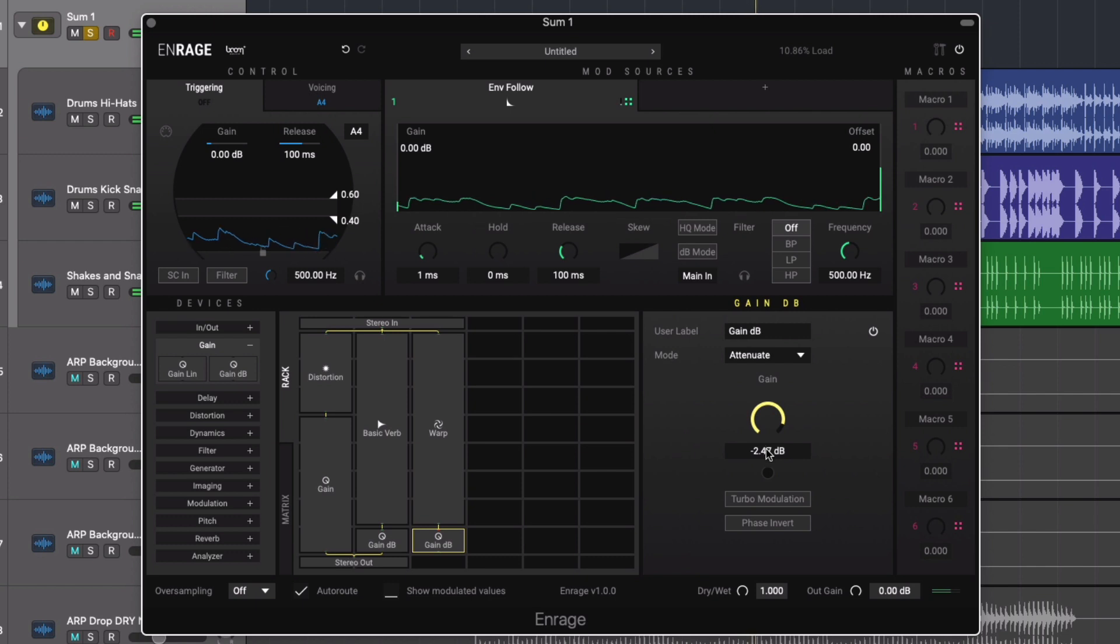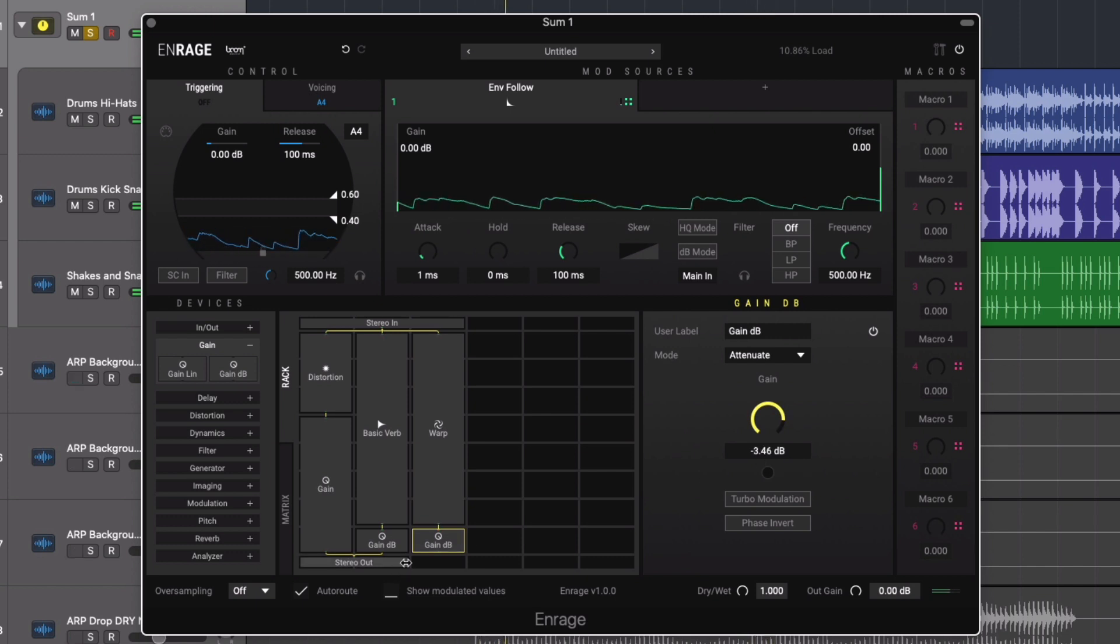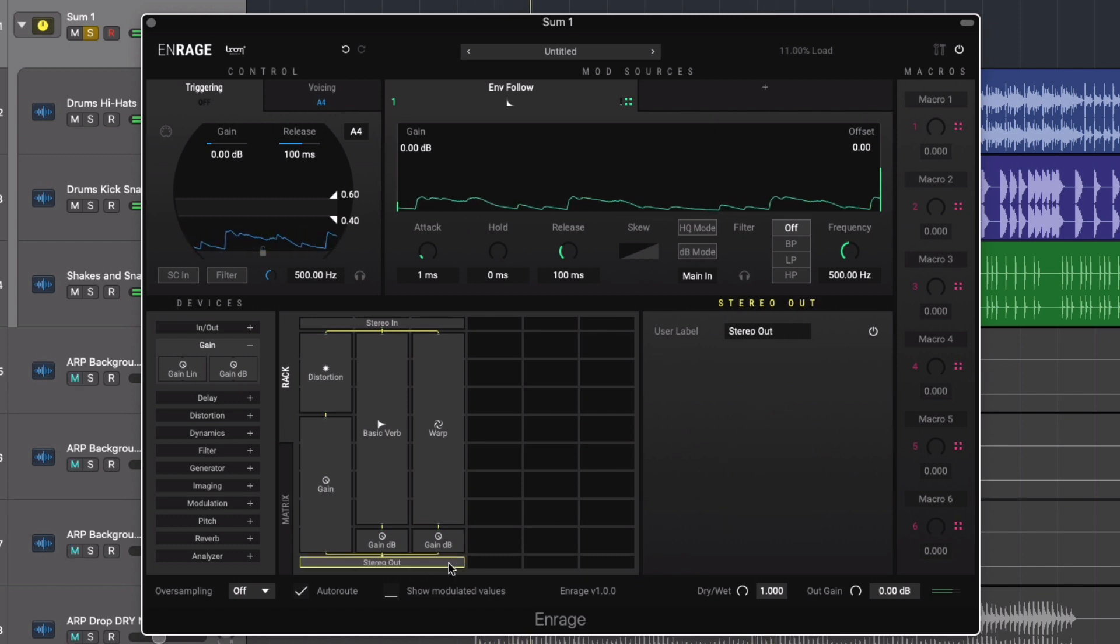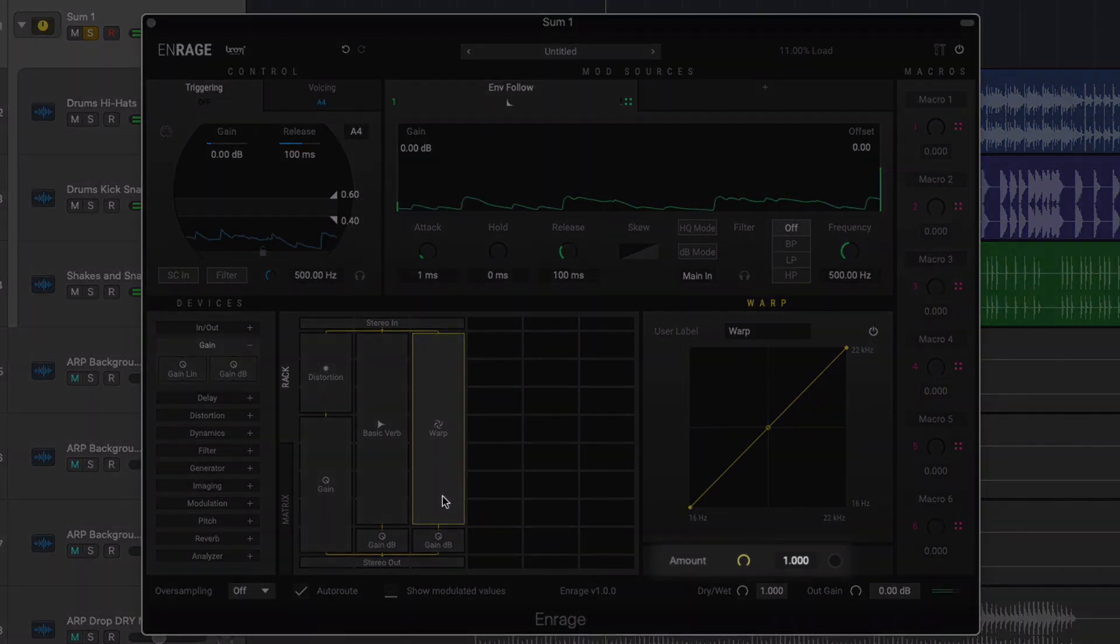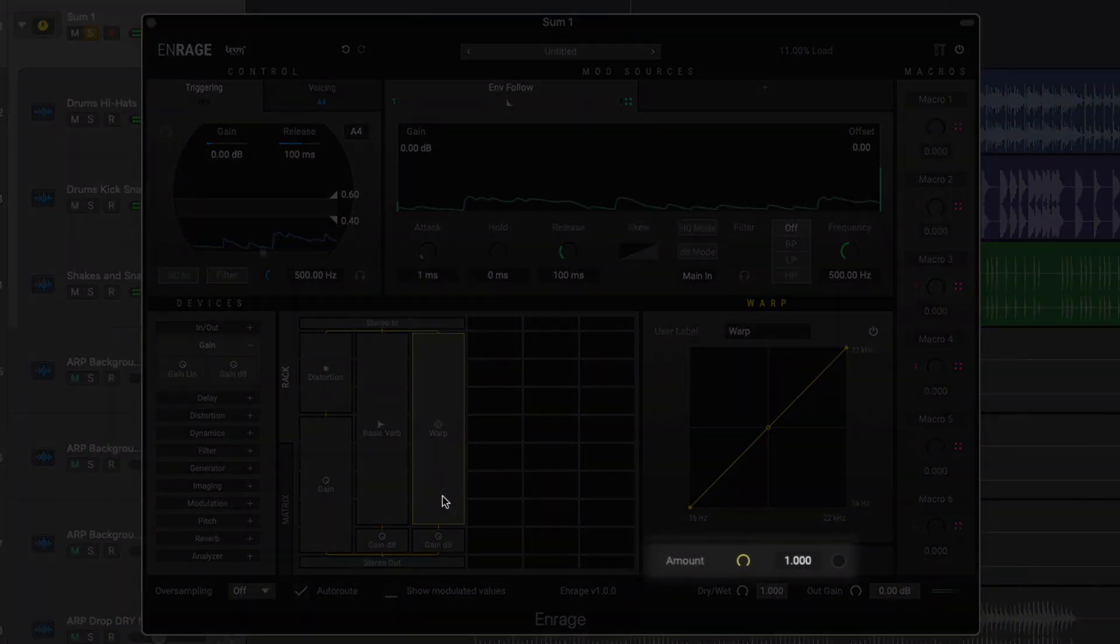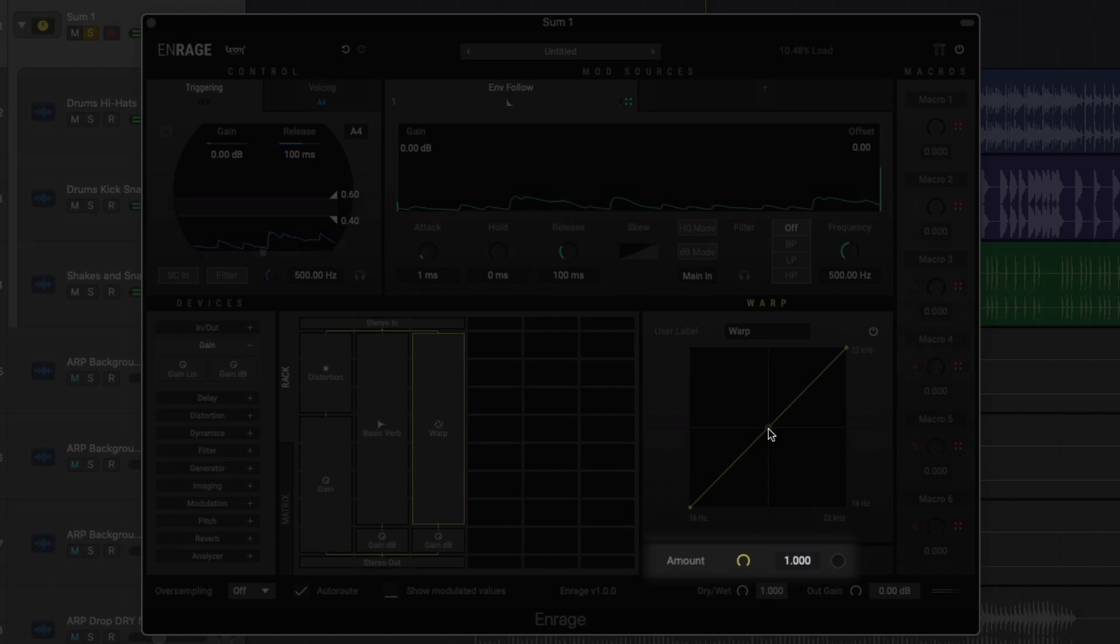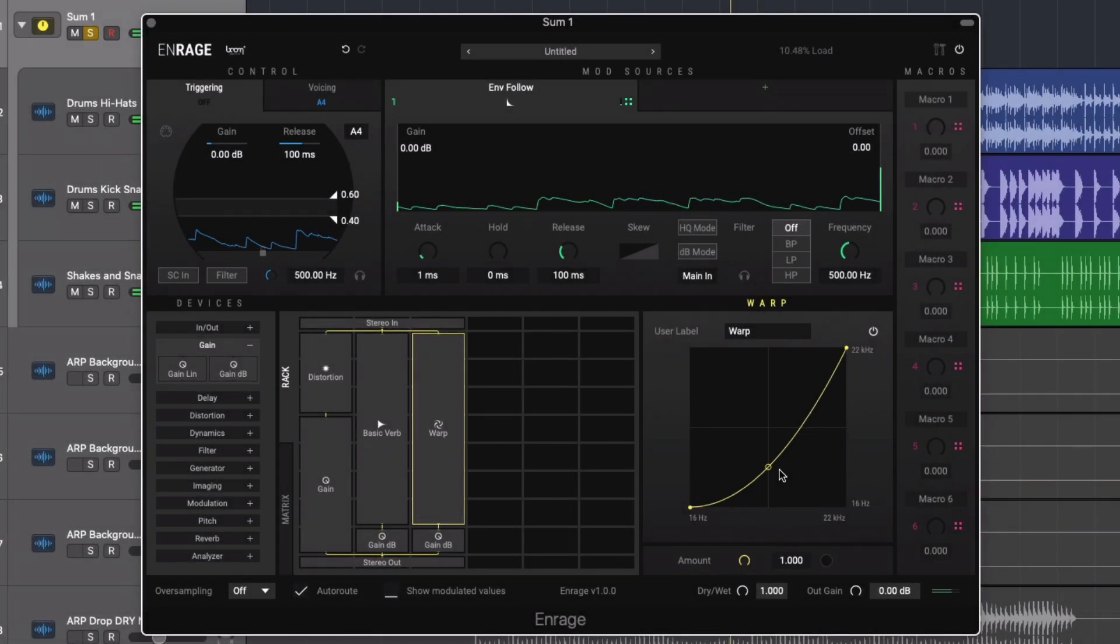Warp is a frequency mapping device mapping the incoming frequency to a different frequency. Via the amount control we can blend from a straight and normal mapping towards the selected curve.